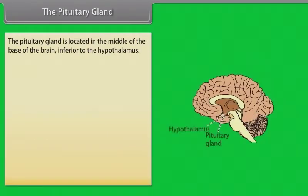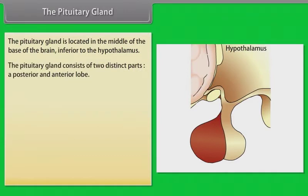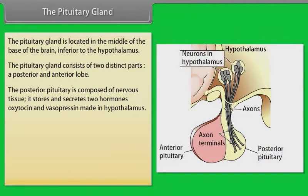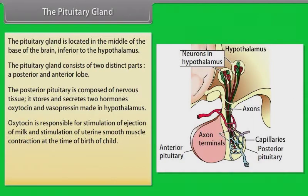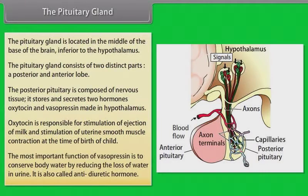The pituitary gland is located in the middle of the base of the brain, inferior to the hypothalamus. It consists of two distinct parts: a posterior and anterior lobe. The posterior pituitary is composed of nervous tissue. It stores and secretes two hormones, oxytocin and vasopressin, made in the hypothalamus. Oxytocin is responsible for stimulation of milk ejection and stimulation of uterine smooth muscle contraction at the time of birth. The most important function of vasopressin is to conserve body water by reducing the loss of water in urine; it is also called anti-diuretic hormone.